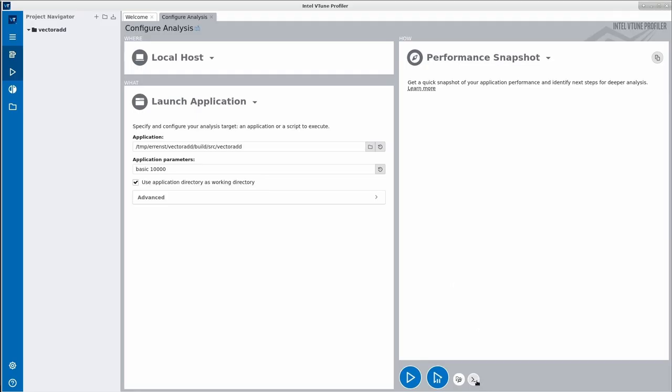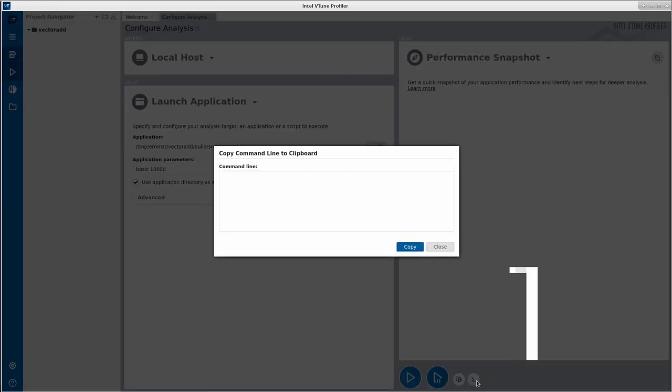When configuring an analysis in the graphical user interface of vTune, you can click on the second small button on the bottom right. It will give you the exact command to reproduce the same profile as configured in the GUI from the command line. This can be really useful to explore command line options and produce configurations that are later executed in a script.